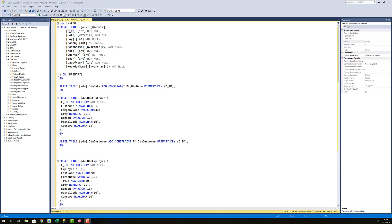First we need to create the tables for our EDW data layer. As you can see I'm creating the tables here. On the dim date dimension, DID refers to the surrogate key for date dimension.